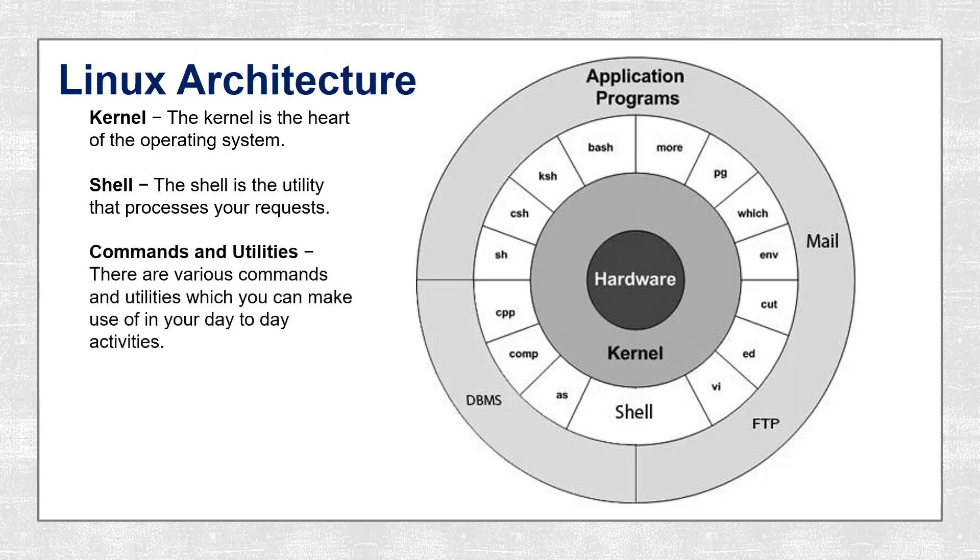Next we have commands and utilities. There are various commands and utilities which you can make use of in your day-to-day activities.